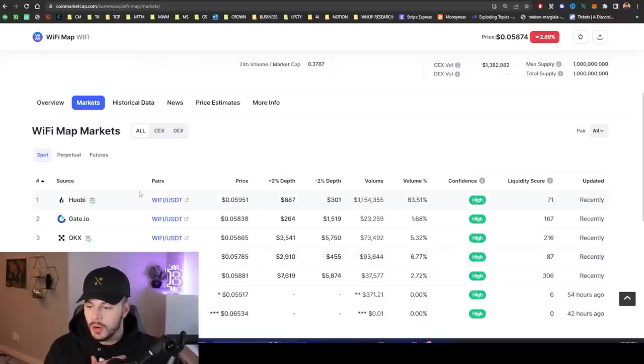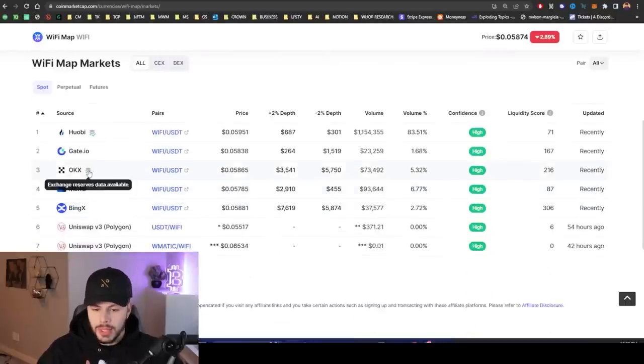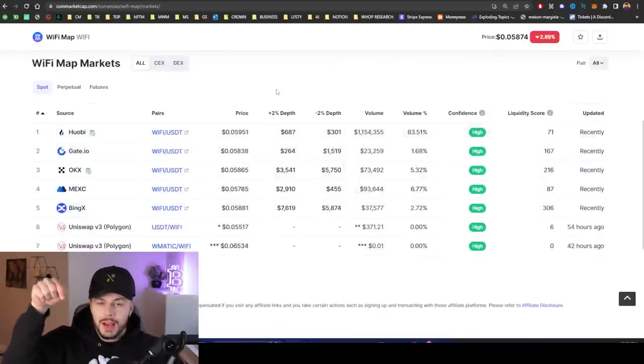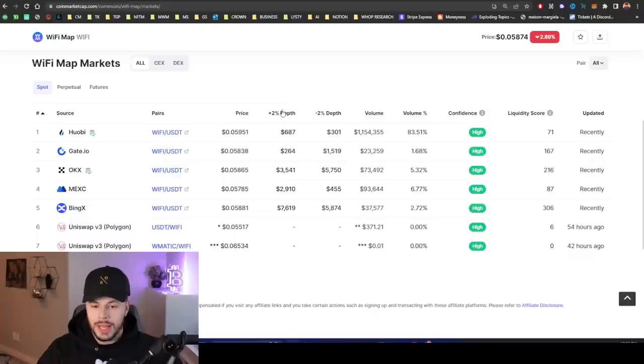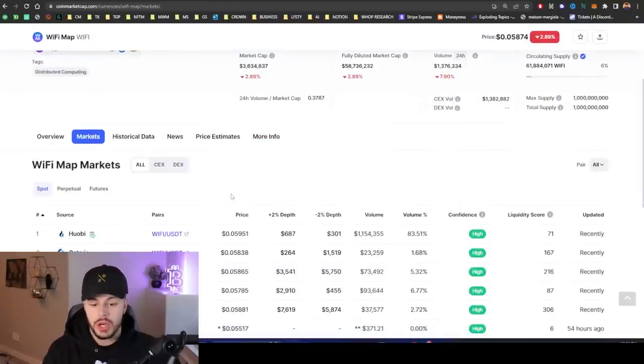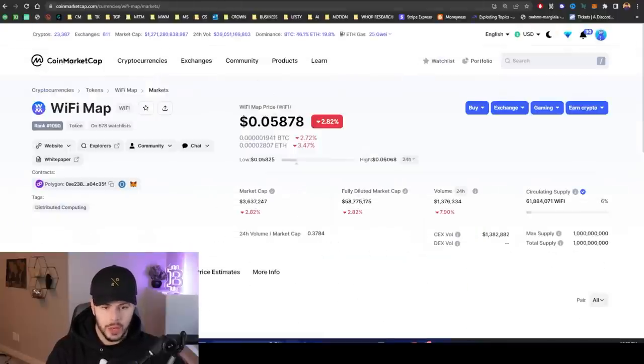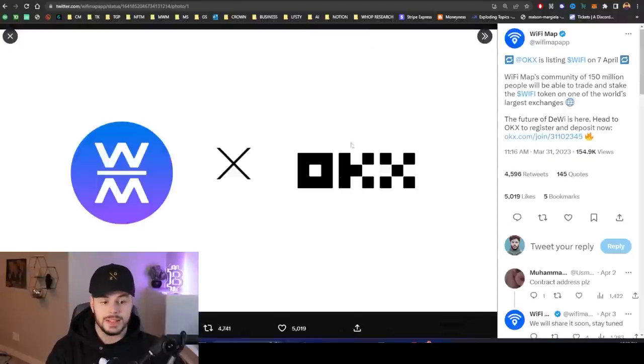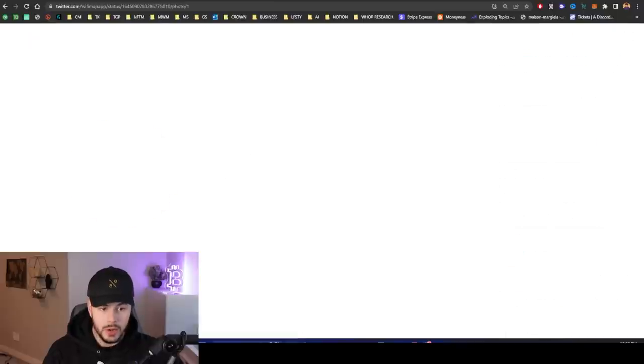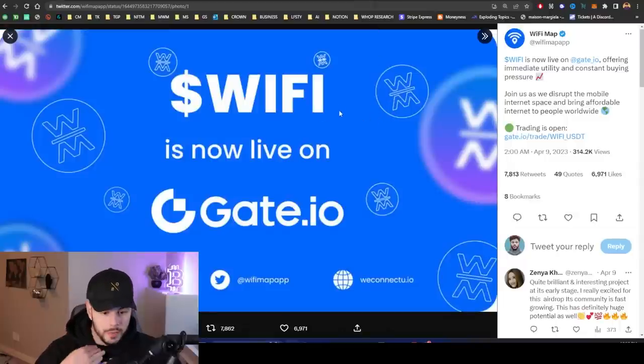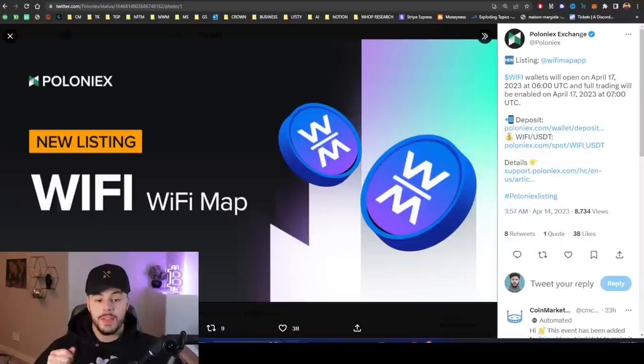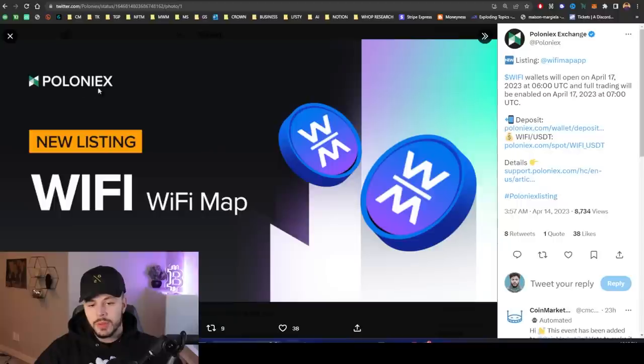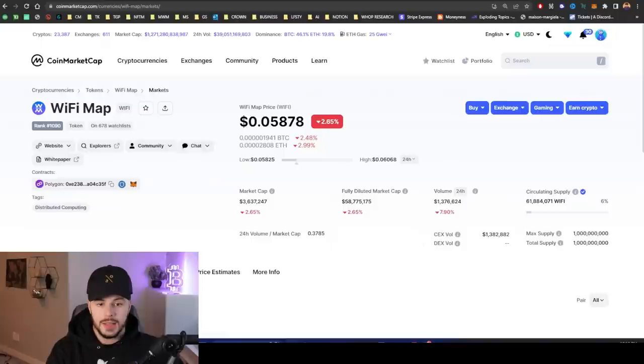When I go and buy my WiFi token, I'm probably going to buy it on OKX or Huobi. So I will leave my referral links for Huobi and OKX. These are the listings. They got three listings in one week. They got on OKX, Huobi and Gate.io all in one week. So the token's already flying off the shelves onto these exchanges. They just announced yesterday a new listing on Poloniex. You will be able to buy WiFi token on Poloniex on April 17.